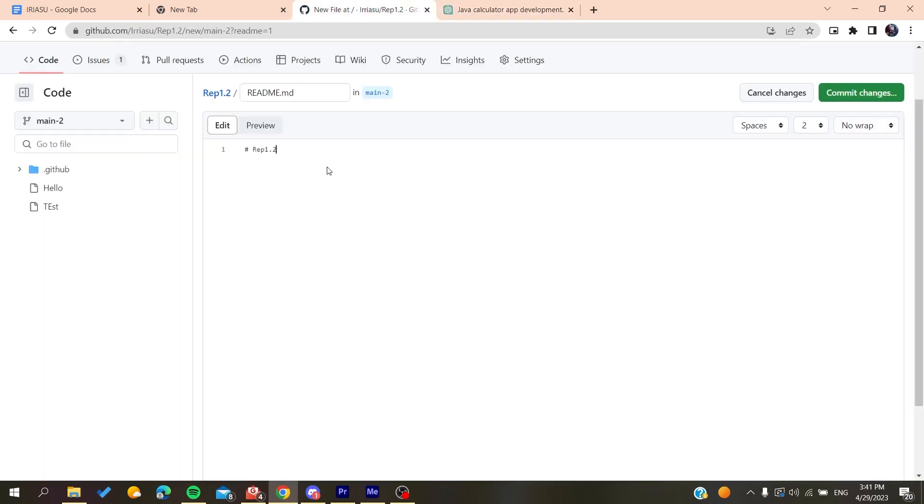And then you will need just to commit the changes and that's how you can have an easy and efficient readme file that you can add. So basically this is how you can do it, thank you for watching and see you next time.